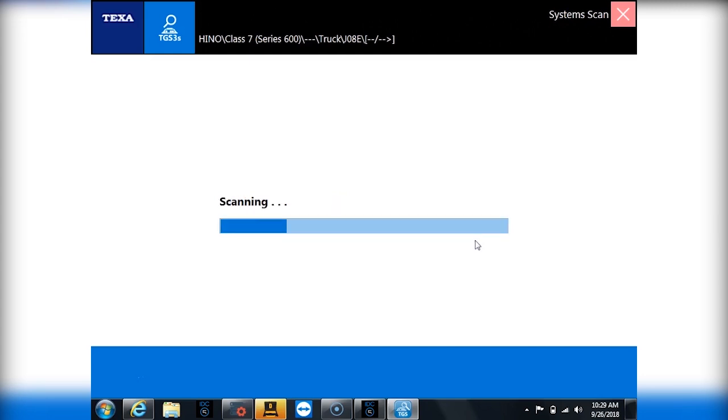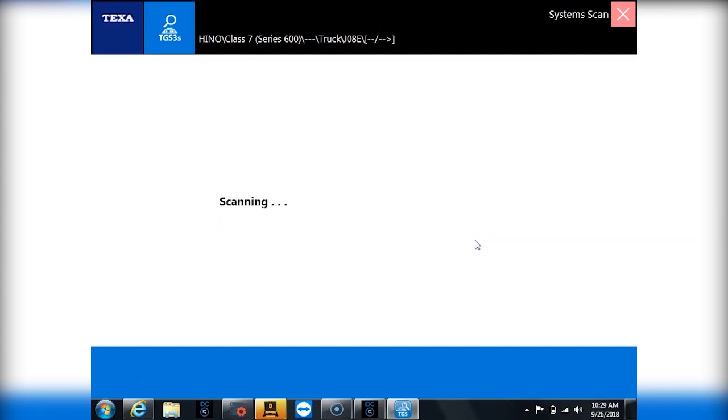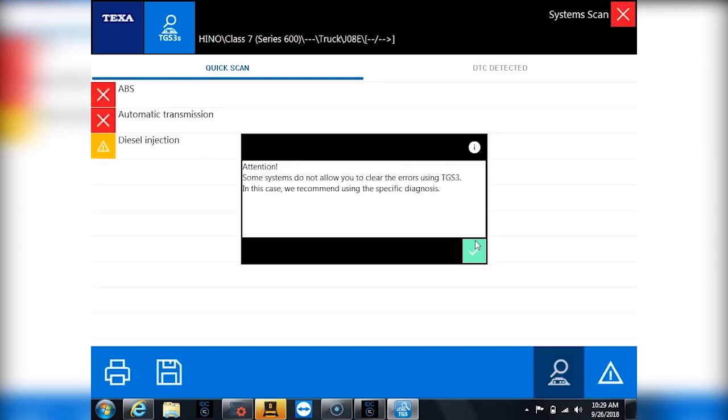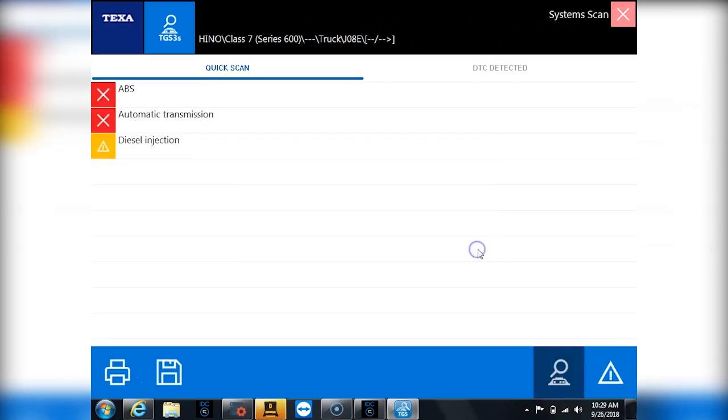So the scan can take a minute or two. It's basically going out to the vehicle and saying hey what do you have and what are you and it's trying to figure it out. So we'll let the scan go through here and now it's going to return back.